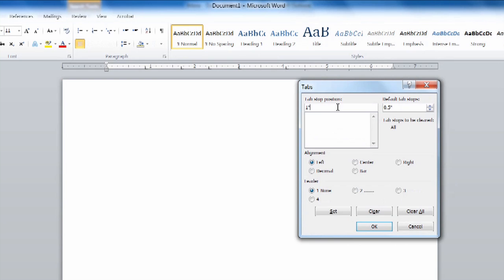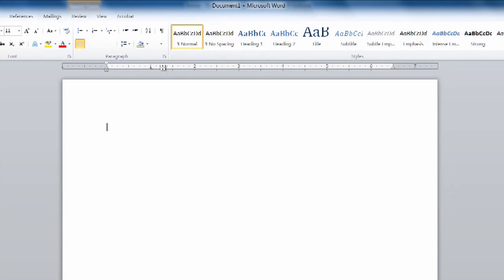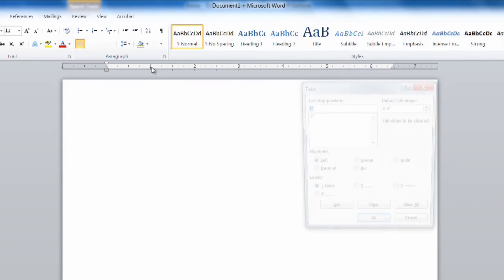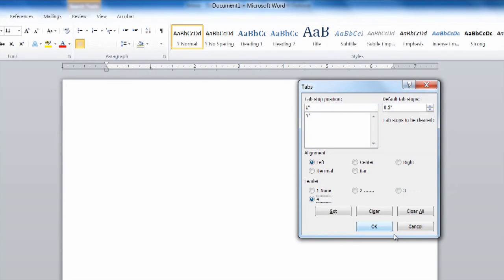You can also manually type these in and add them. The benefit of doing this is that once you have your tab stop you can select a leader and an alignment. For this purpose we'll select left and the leader four which is underlined as you can see.